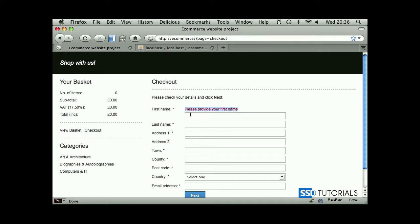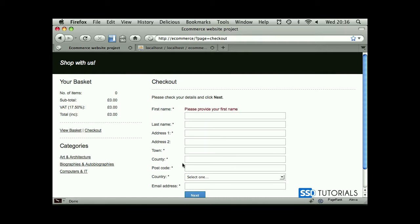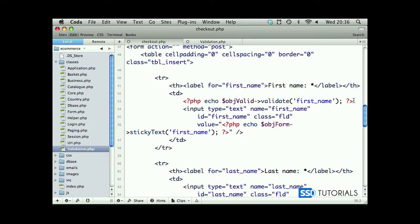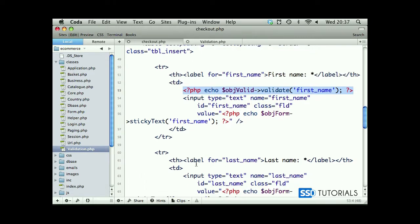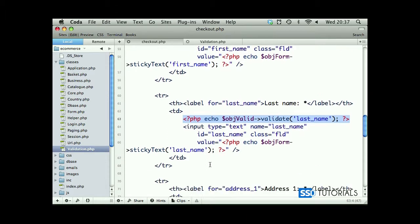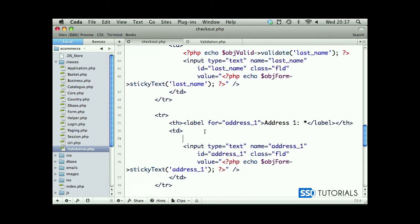Obviously if I type in something and click next, everything's fine. But if I remove this data, the validation pops in. Okay, so let's apply the same thing to all the other fields. If we copy this line and now move to the last field, there's our last name. We need to change the parameter to last name.